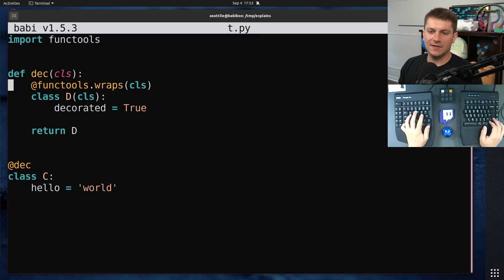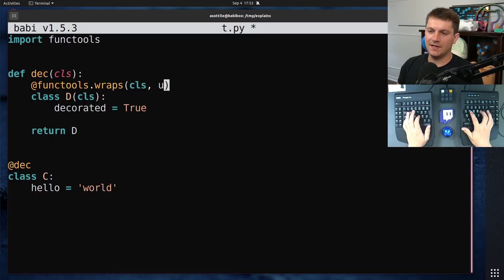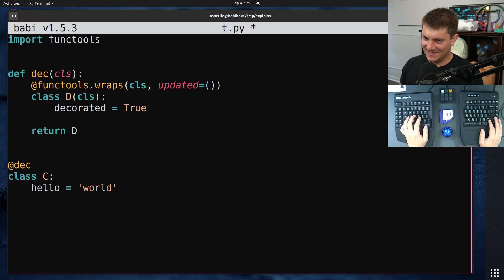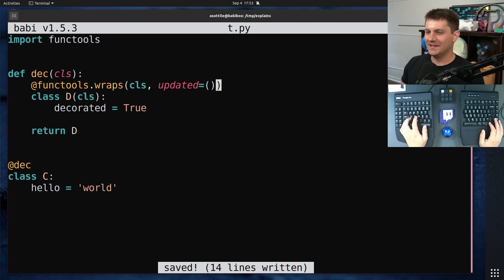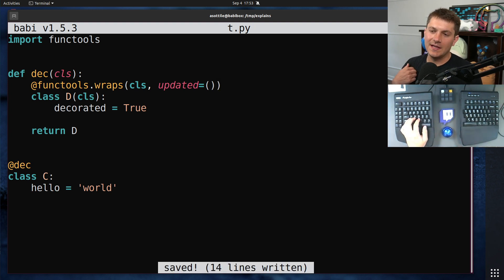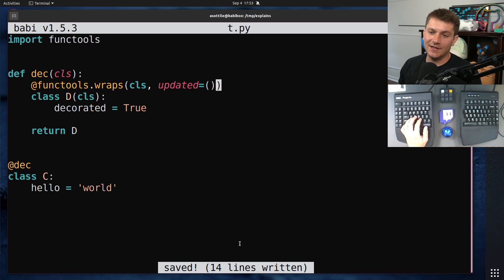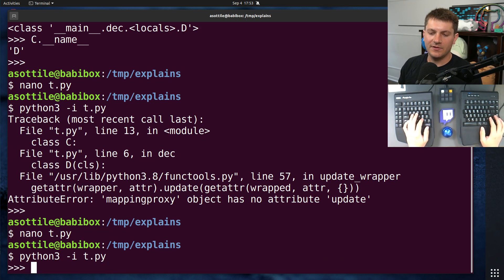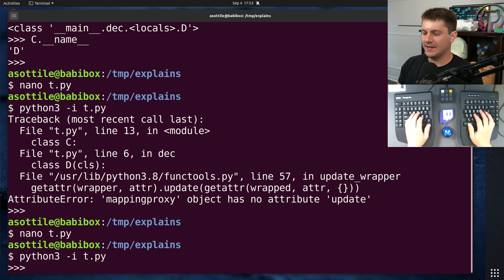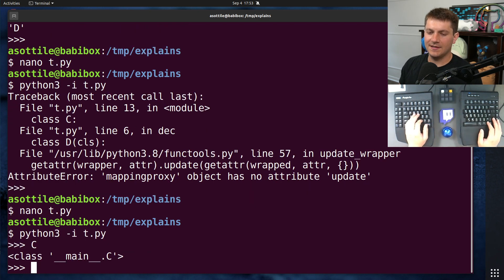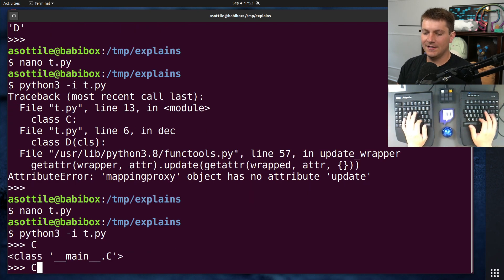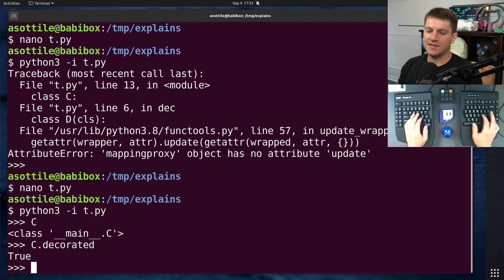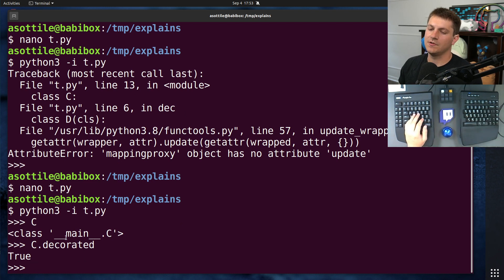The fix for this is to say updated equals empty tuple, and this will prevent functools.wraps from reassigning or attempting to reassign double under dict of the class. Now if we run this, you'll see that C looks like C, but it also happens to have our decorated attribute.